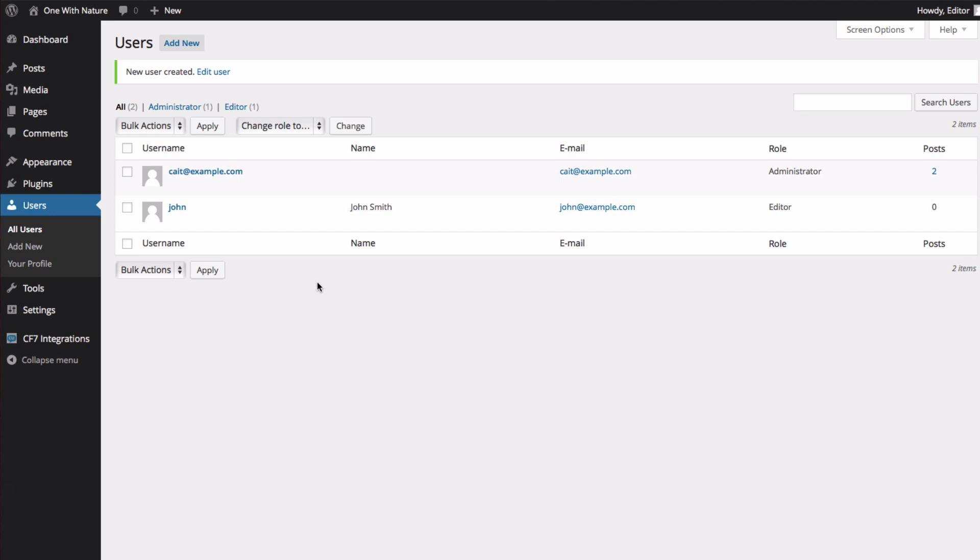If I ever need to remove John, I can select him and choose Delete, or just delete here. I can also edit user settings.